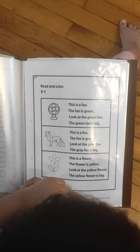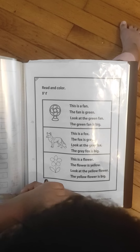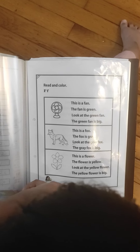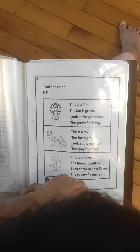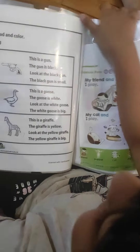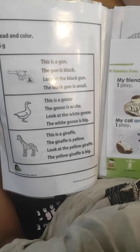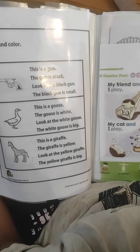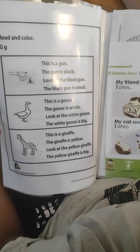This is a flower. The flower is yellow. Look at the yellow flower. The yellow flower is big. This is a gun. The gun is black. Look at the black gun. The black gun is small.